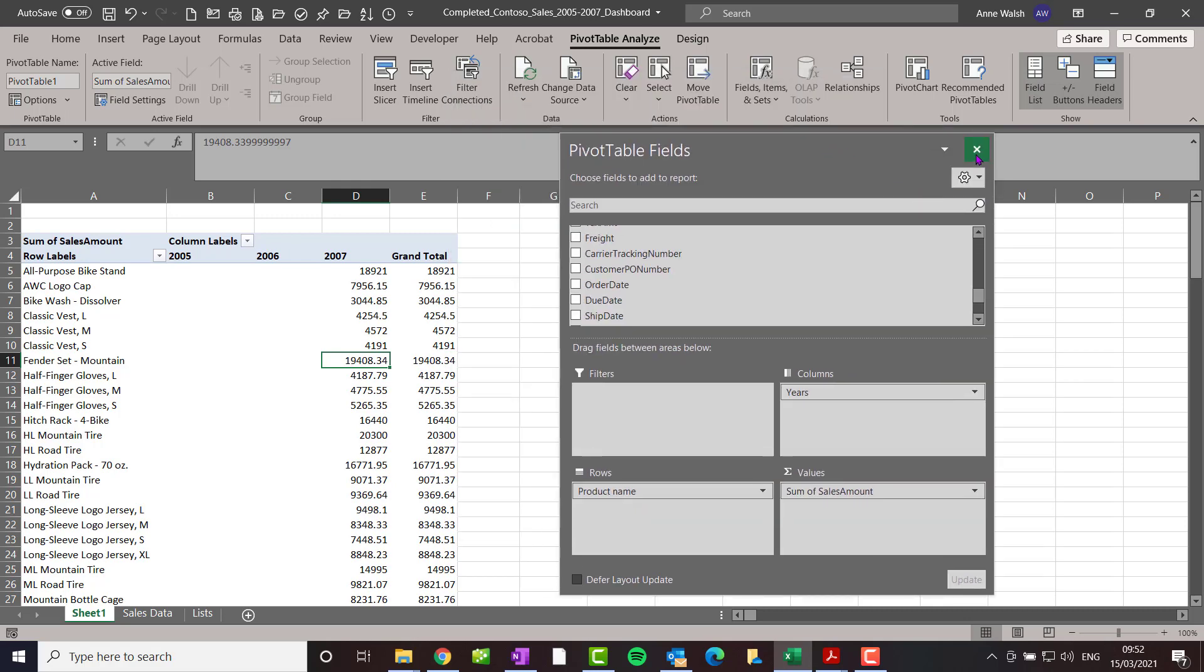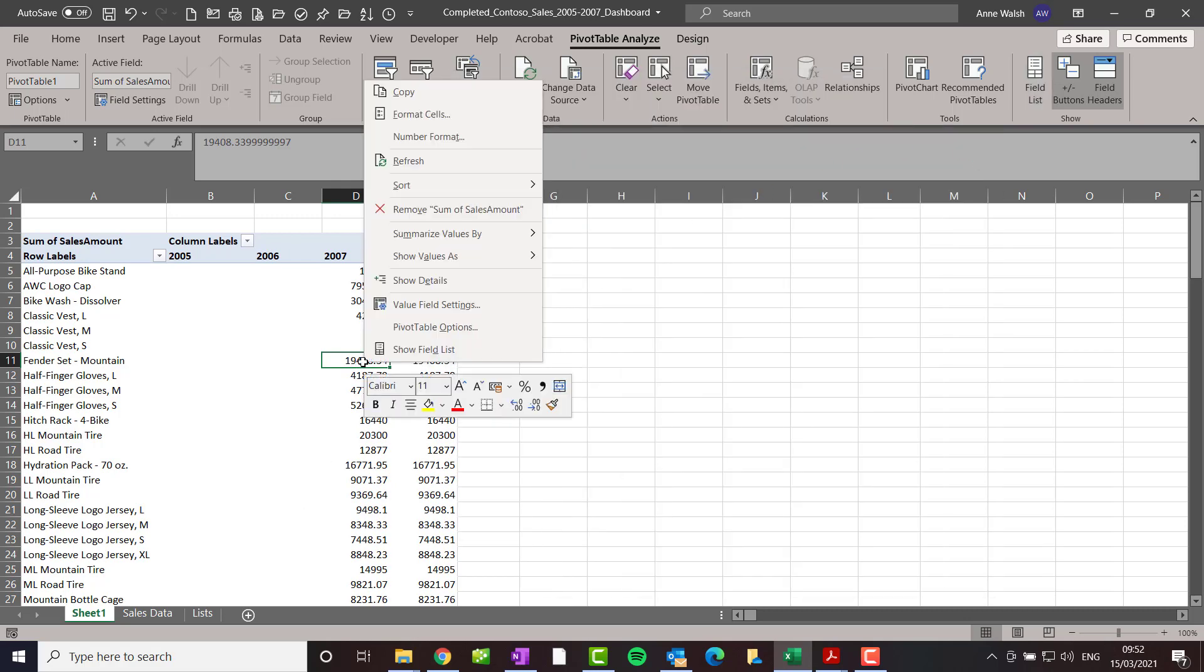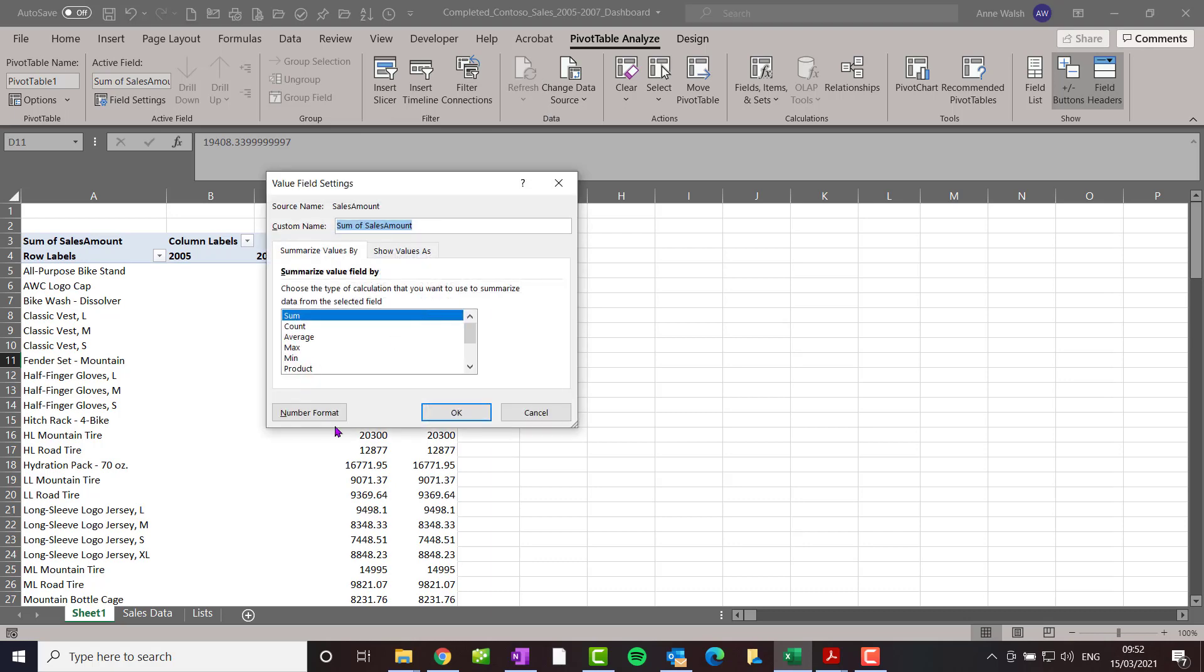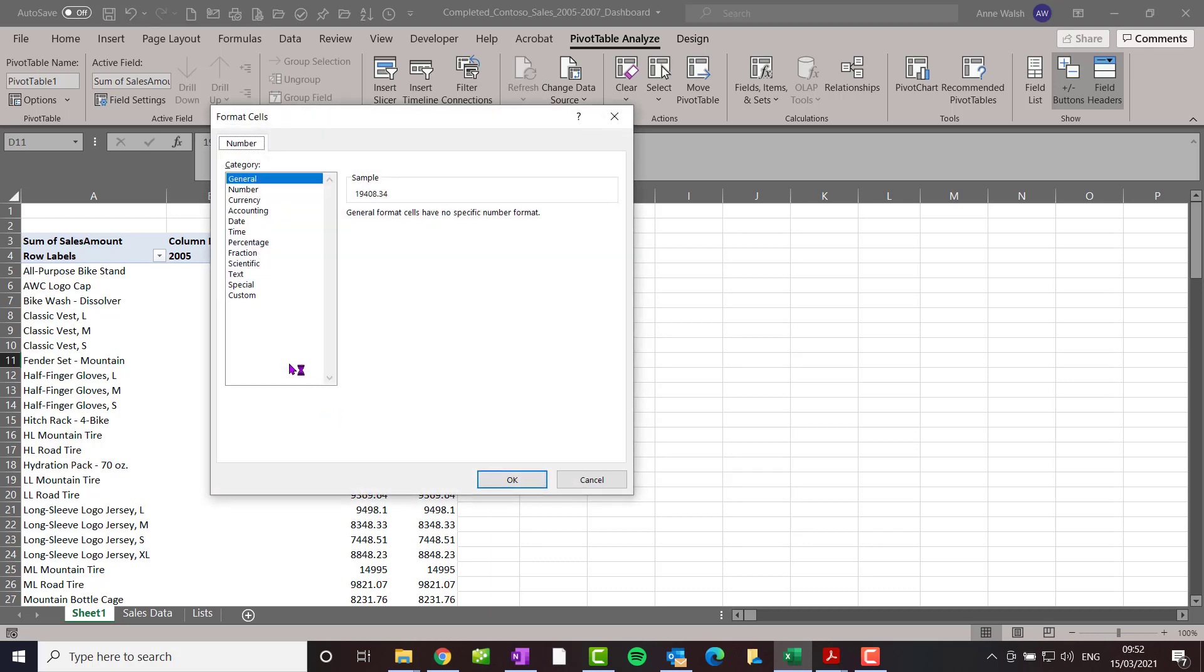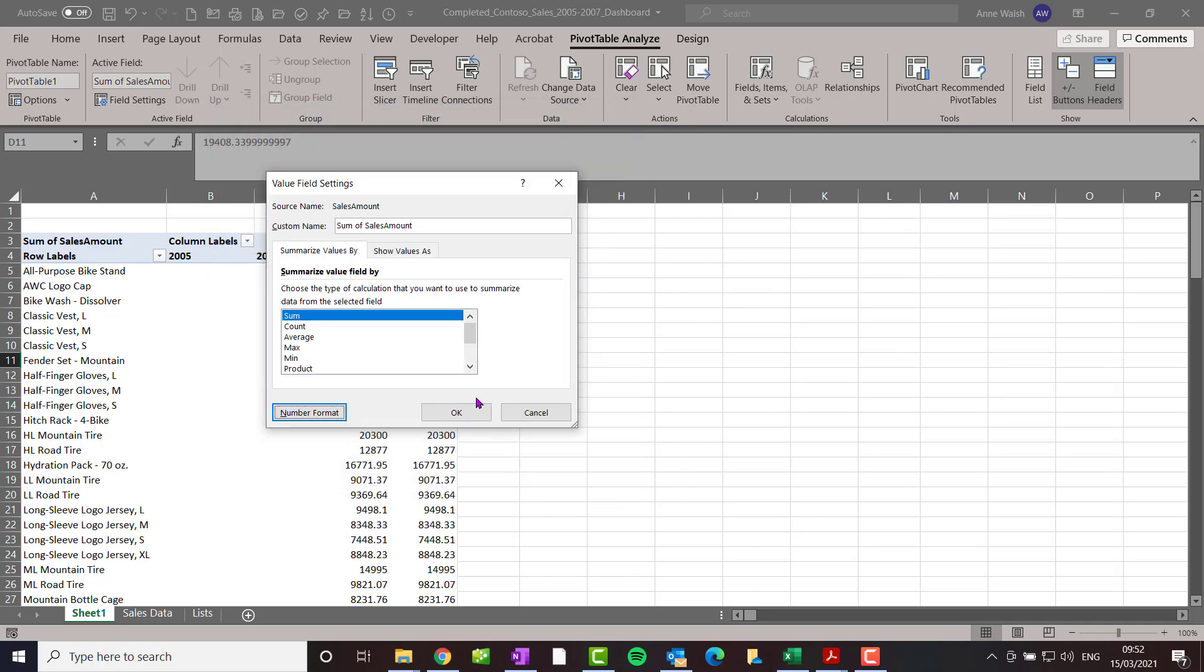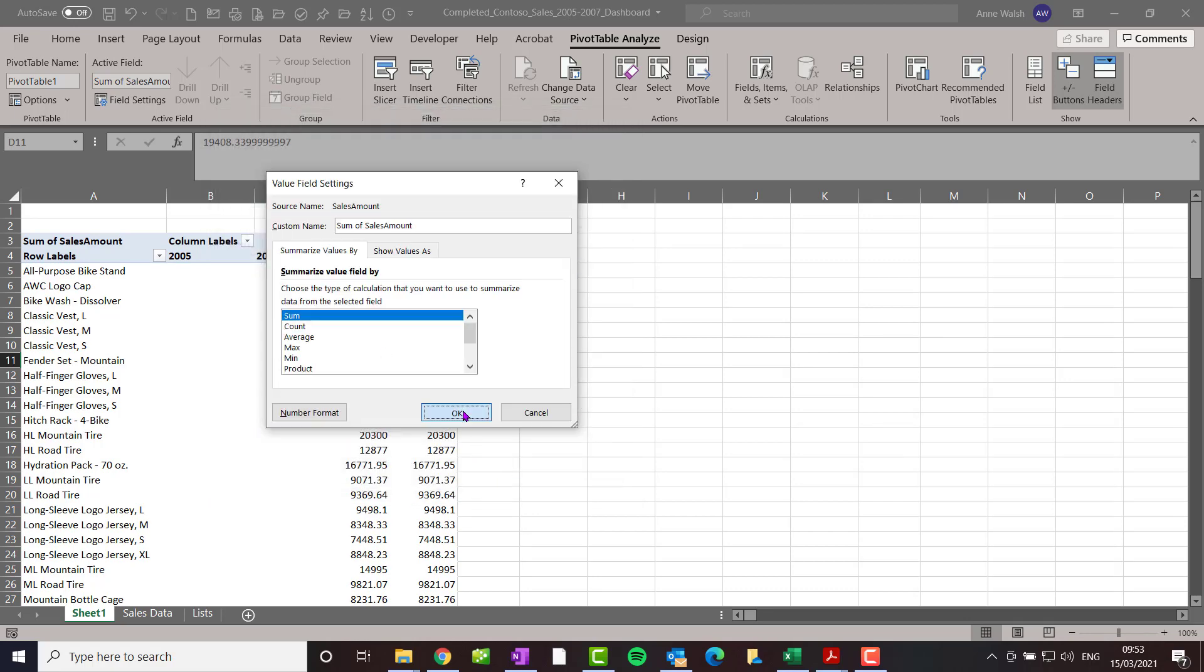The next thing I'm going to do is reformat this. Value field settings, reformat the numbers to currency, and then okay.